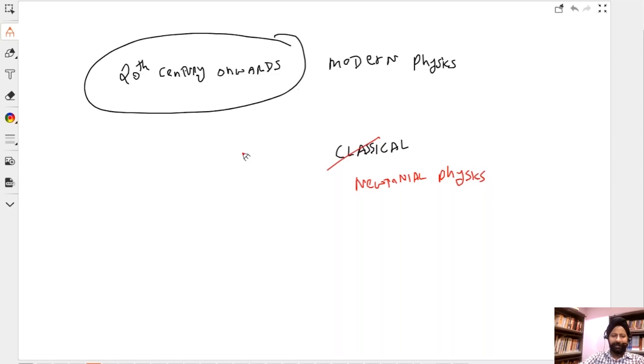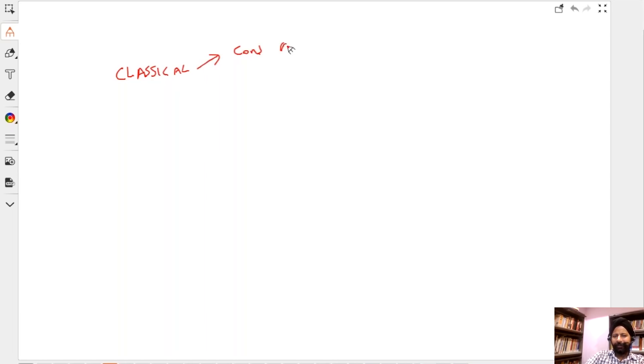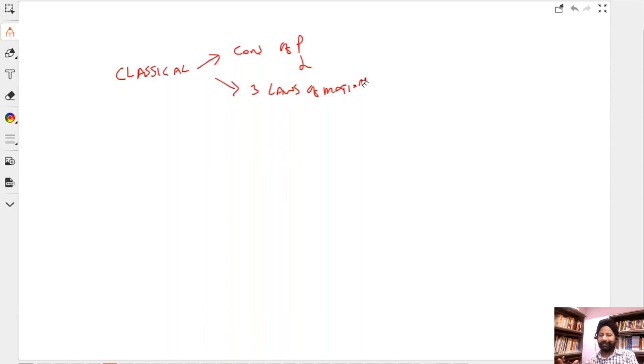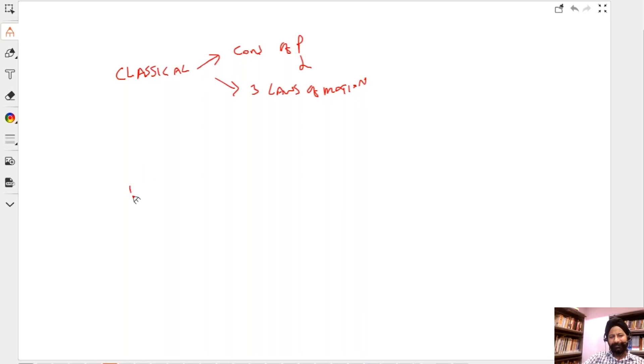So far what we have understood is there was classical physics. Classical physics would include terms like conservation of momentum, conservation of angular momentum, the three laws of motion, gravitation, modulus of elasticity, fluid mechanics. These are all examples of classical physics.